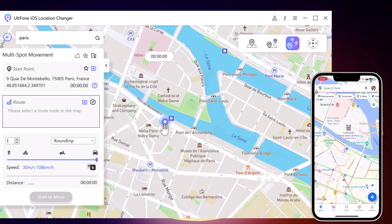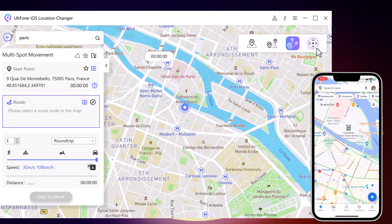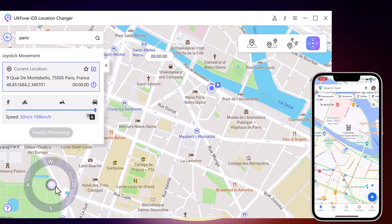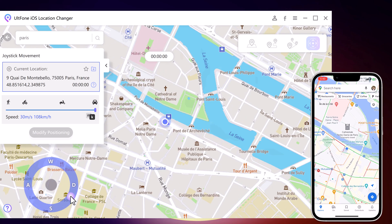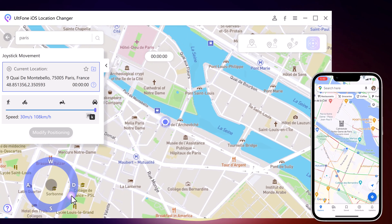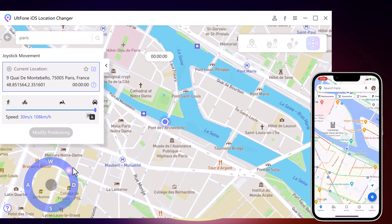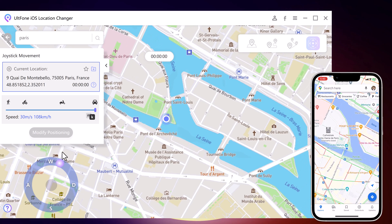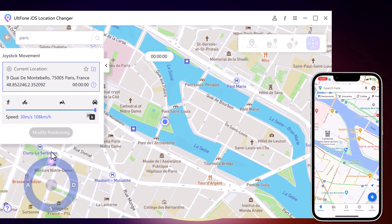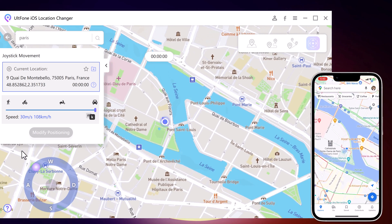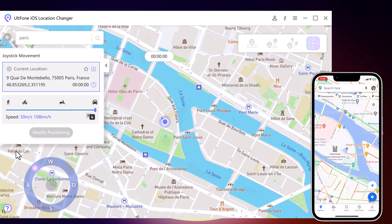At last, we have Joystick Movement. You can use the virtual joystick to control the GPS movement more flexibly. This app sets up a virtual GPS location, so every other location-based app on your iPhone believes you are actually there.